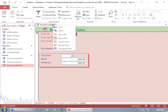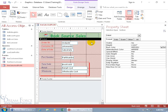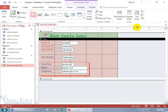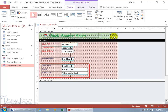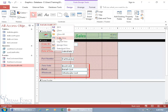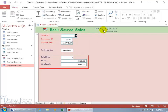One final thing: in the Header and Footer group on the Design tab, you have Date and Time. Click on that, and you can choose to include the date and also the time — let's do both. Click OK, and it adds the date/time code. When I right-click and go to Form View, you can see the current date and time displayed — useful when taking orders or tracking when work was done.